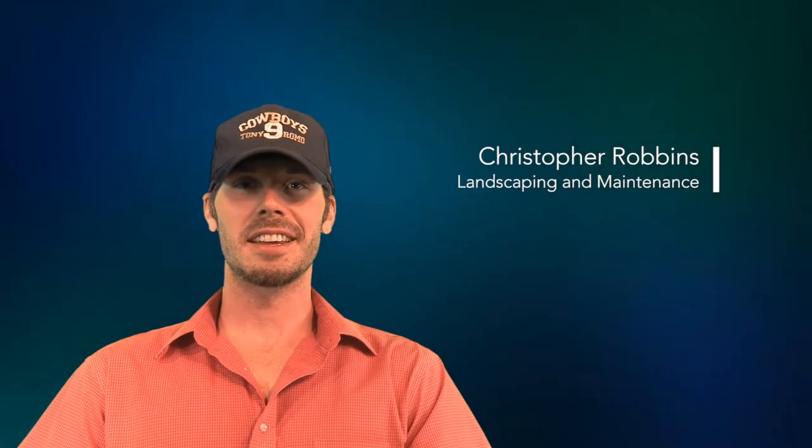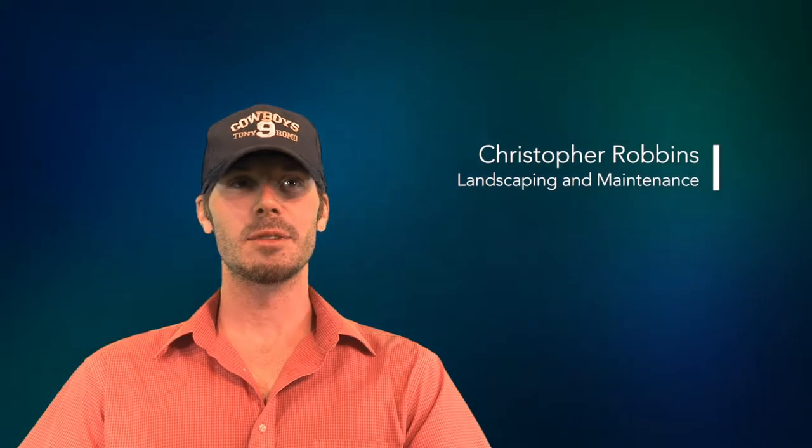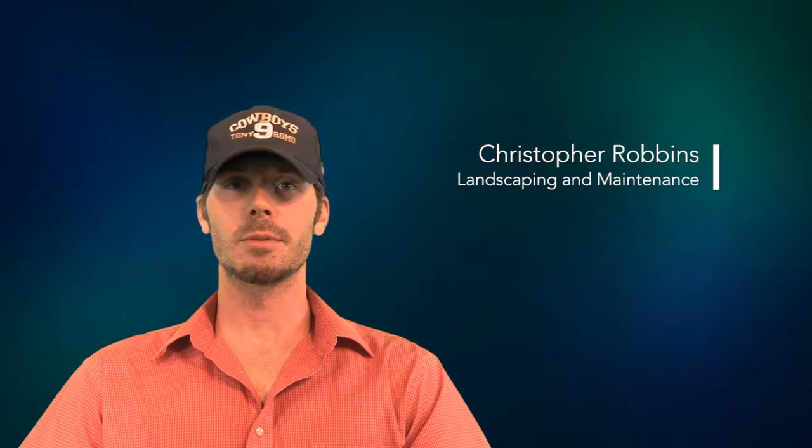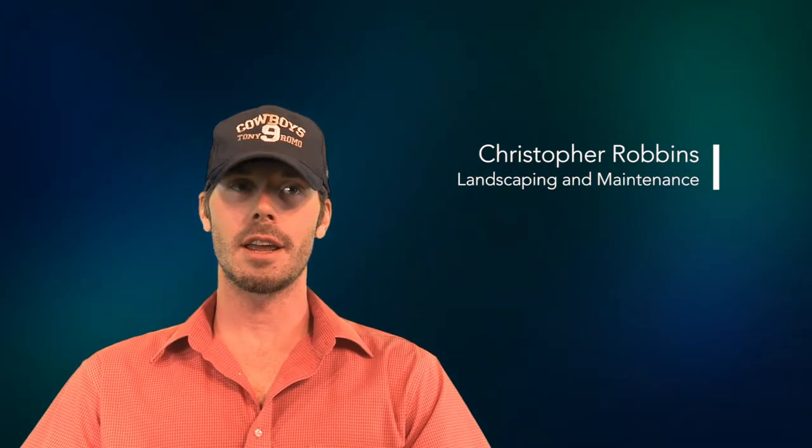Hi there, my name is Christopher Robbins and I was born in Madison, Wisconsin. On the ranch I was hired on in the landscaping maintenance department.